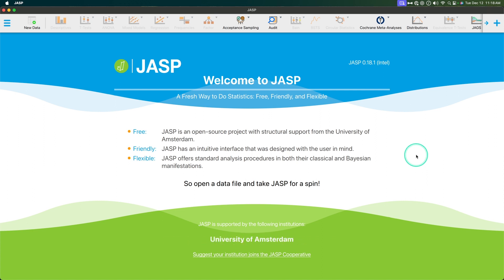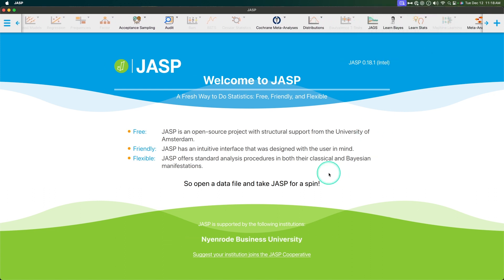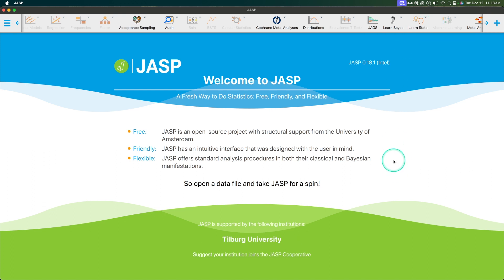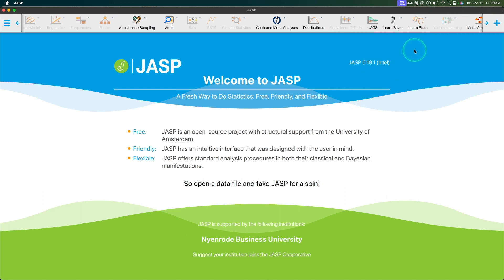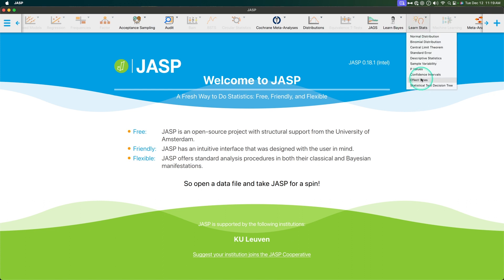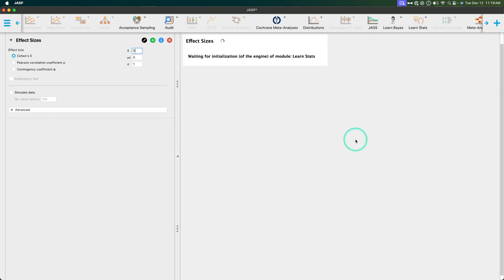Hey everybody, and welcome to another JASP video. In this video, we are going to continue our chat on the LearnStats module — statistics with a twist. Learn classical statistics with simple examples and supporting text. Before we jump into the next function of this module, just a reminder: to get LearnStats, even in its beta form, you do need version 0.18.1 to have that LearnStats module. So download that, join in, and follow along. In this video, we are going to talk about effect sizes.